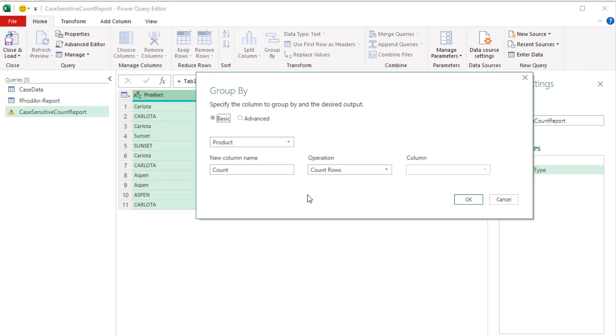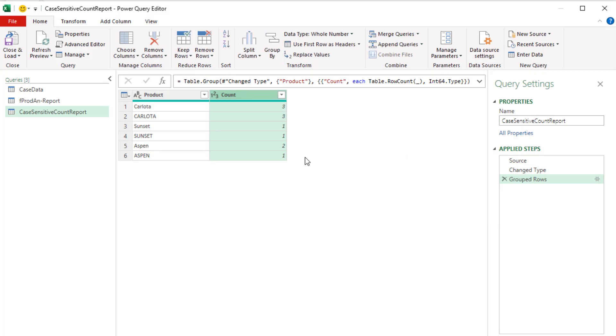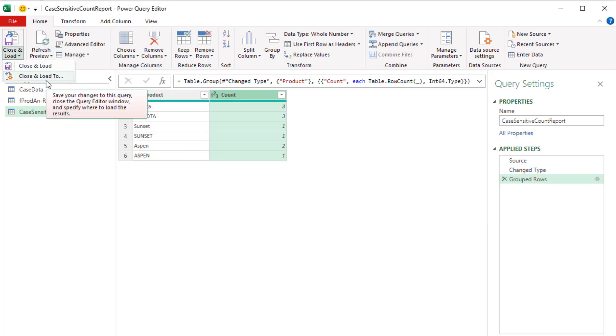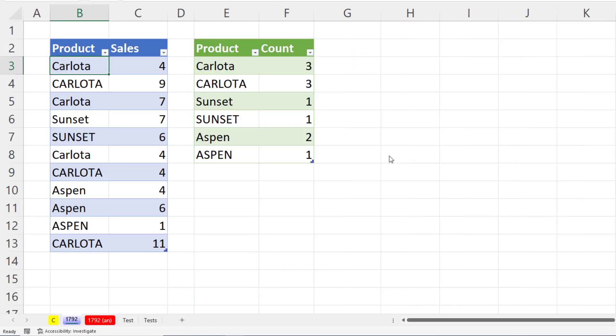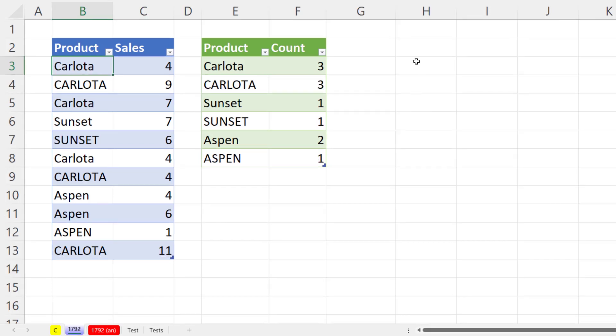This column is the column that Power Query will create a unique list from. The default is count. Count rows is exactly what we want. So I click OK. And that's it. Close and load. Close and load to table existing. I'm going to put it in cell E3. Click OK. And of course, the reason that Power Query can do this is because unlike Excel or the data model in Power Pivot or Power BI, everything in Power Query and the M code function language behind the scenes is case-sensitive.